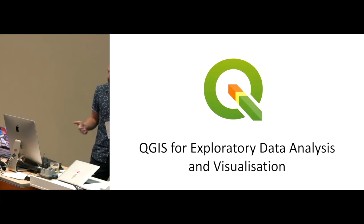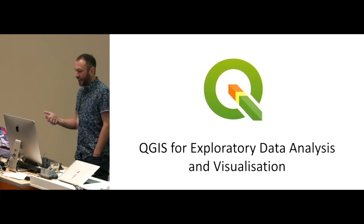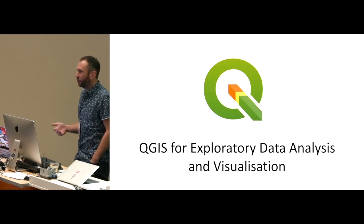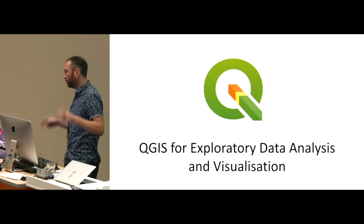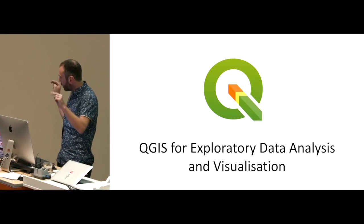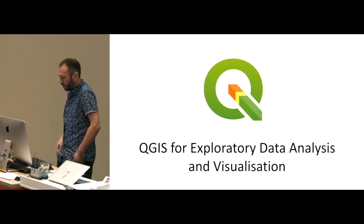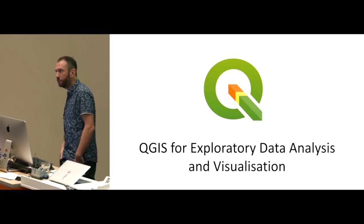I'm here today to talk a little bit about QGIS and how it can be used for what I call exploratory data analysis and visualization.